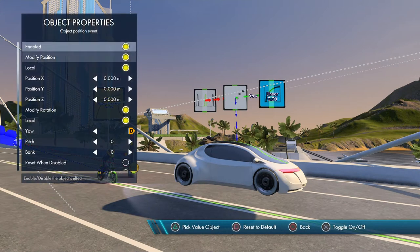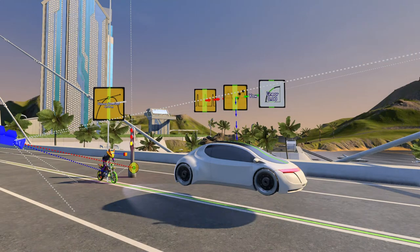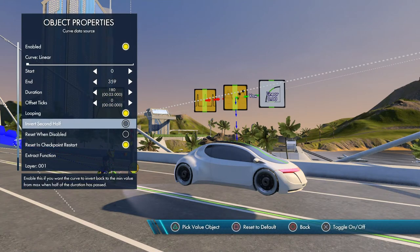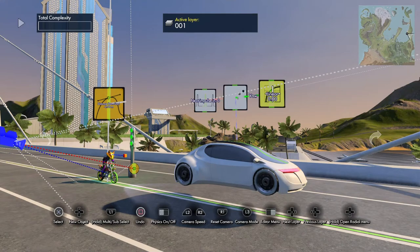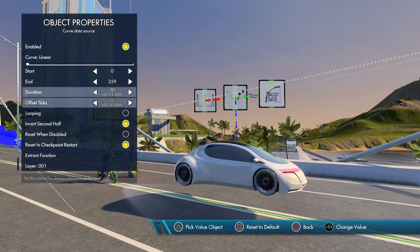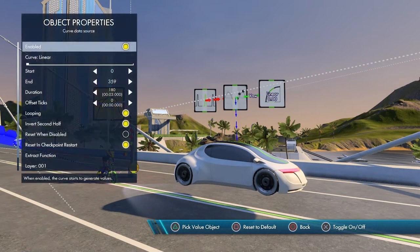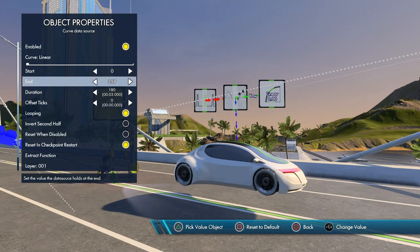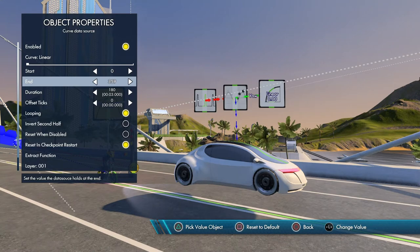I've got it on loop, and if you put it on reverse it bounces back and forth. That's all done here through these options: looping, invert second half, and so on. If you put it on loop as well it just bounces back and forward in a very linear fashion. You could introduce the quadratic easing again, but for this I just want a smooth loop. Put it on 179 rather than 180 - always consider zero to be a number.